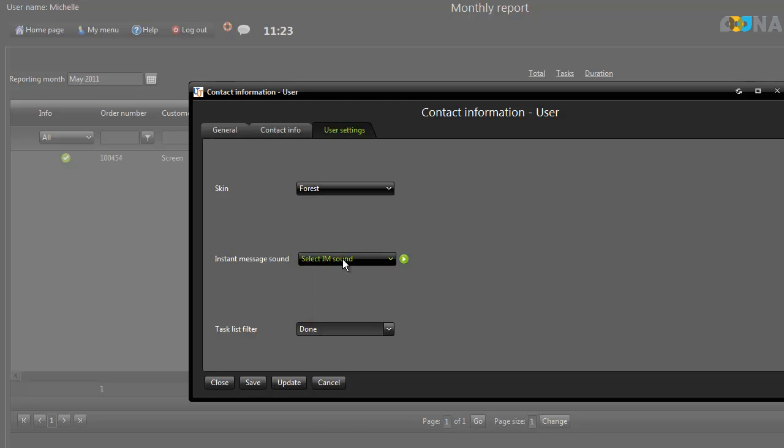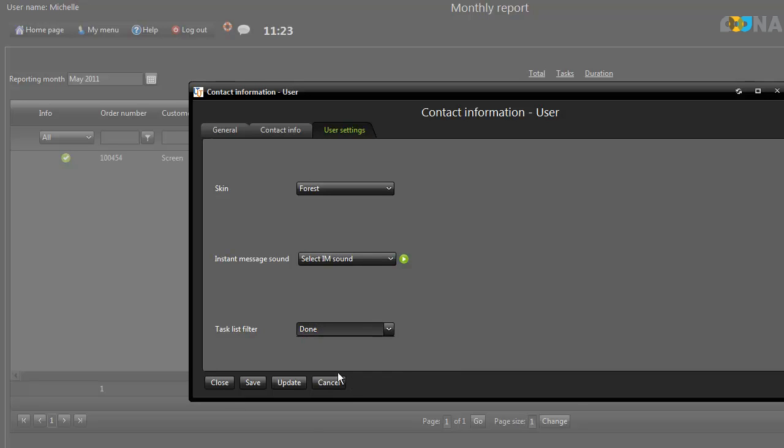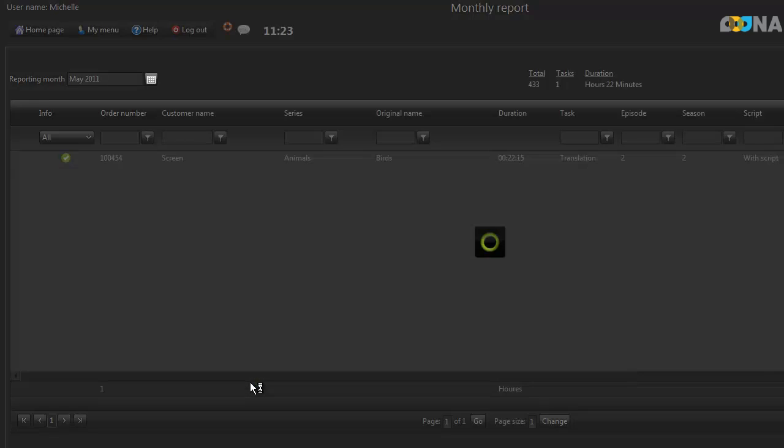You can also change the Instant Message sound and the Task List filter, so you can see all tasks or just those that are done or not done. Don't forget to click on Save.